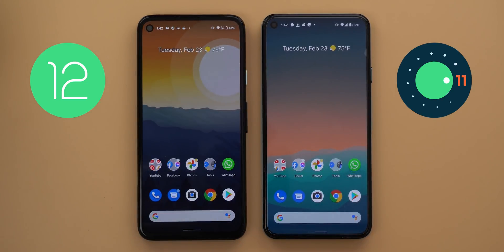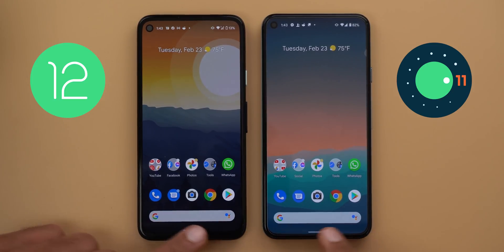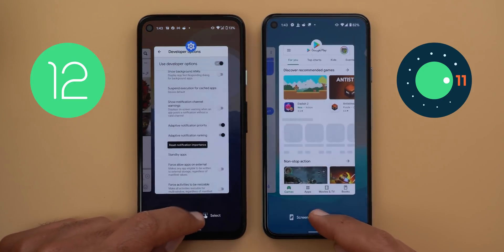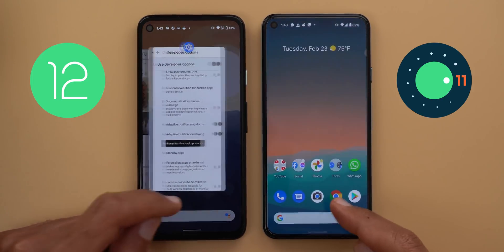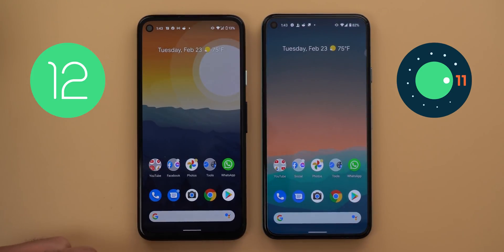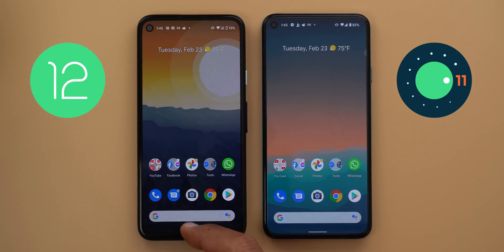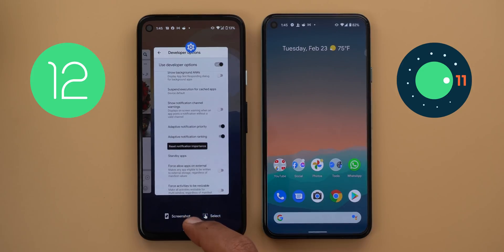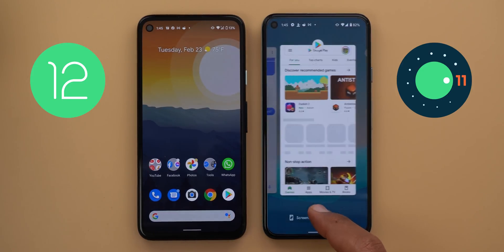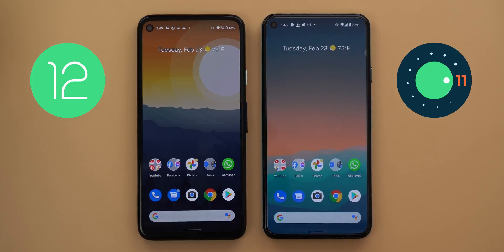The recent apps screen animation is slower in Android 12 — take a look at the Google search bar while accessing recent apps: it fades away slowly compared to Android 11. Also, with a single tap-and-hold then swipe up or down you can go in and out of recent apps, whereas Android 11 requires two separate swipes.